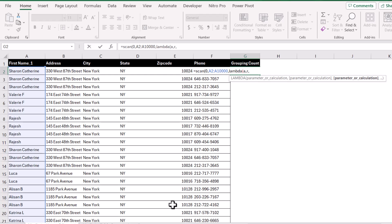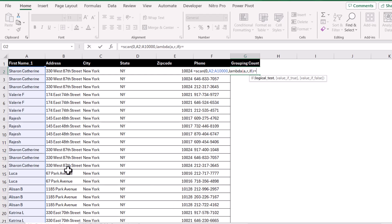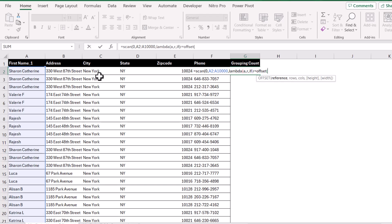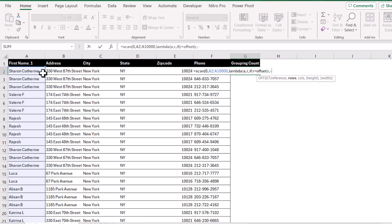The third parameter is to write an IF condition. I will write IF, open parenthesis, and define R. R is actually the current row — the SCAN function loops through each row in the range, applies the function, and gets the result. So in this case, R is the A2 cell. When R equals OFFSET, open parenthesis, for the reference I will also define R. Since R means the A2 cell, for the rows I will define minus 1 — meaning I want to offset by minus 1 row to get the A1 cell. And I define 0 for the column so I don't move to another column. Close parenthesis for the OFFSET function.